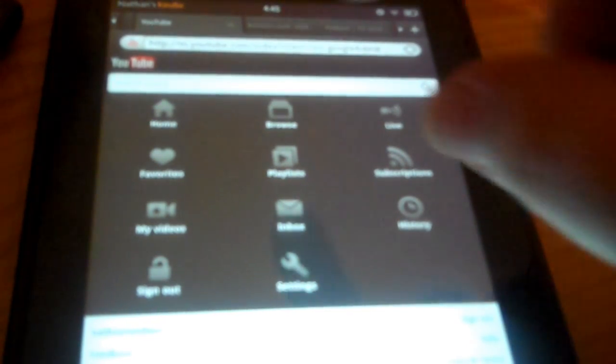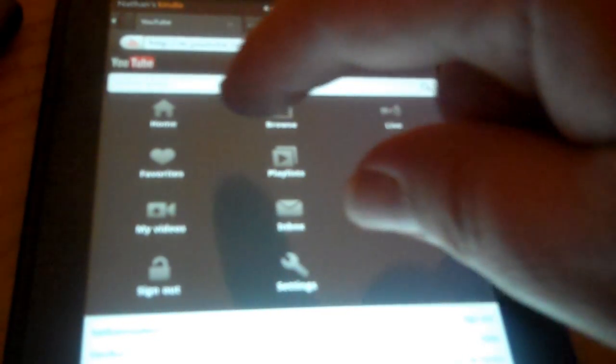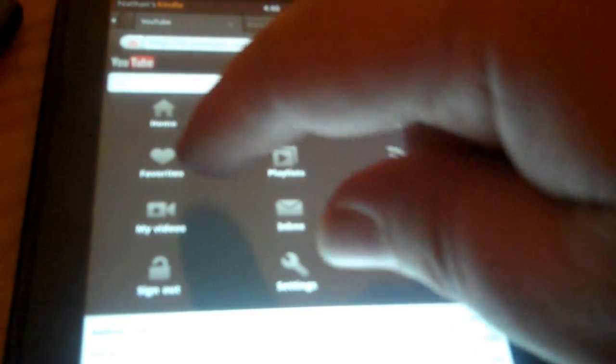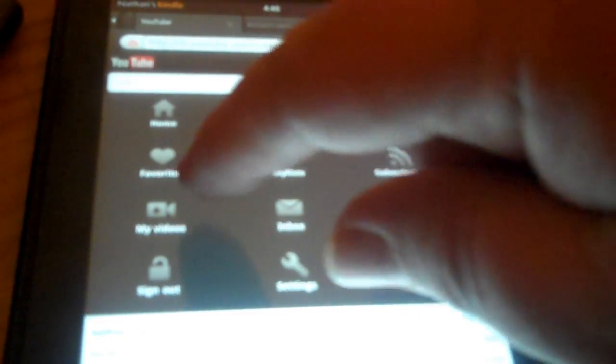Now you'll have these options here. Select My Videos here — it's right between Favorites and Sign Out on mine. Select My Videos. Then select Edit here — this little thing says Edit, to the right of My Videos.